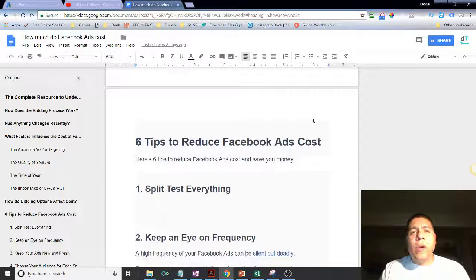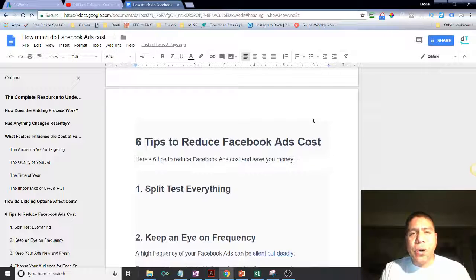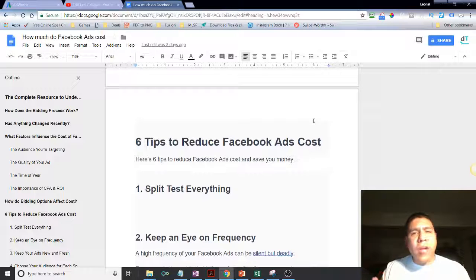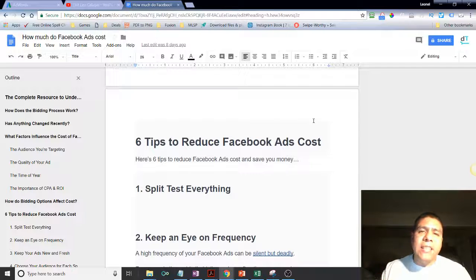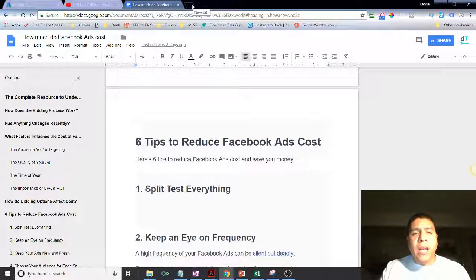Hey there, welcome! If you are a business owner here in the Bay Area and around Orlando County, and you are running Facebook ads or different types of online advertising and want to know how you can reduce the cost of expenses, then stay tuned. I've got six tips that may work for you. Hi, my name is Leo and in today's video I'm going to be covering six tips to reduce Facebook ad costs.